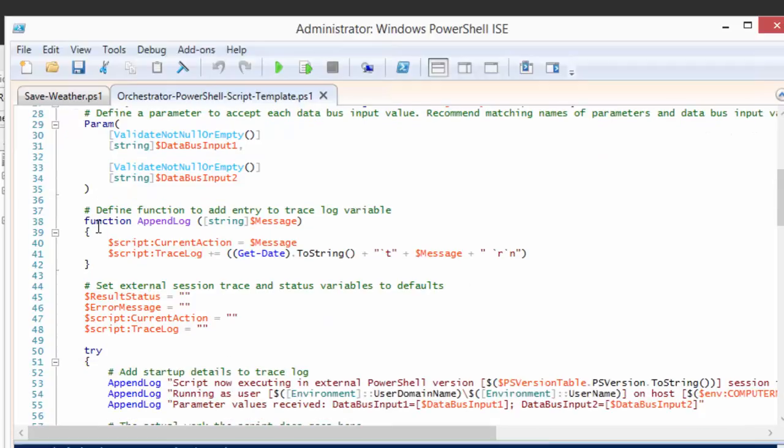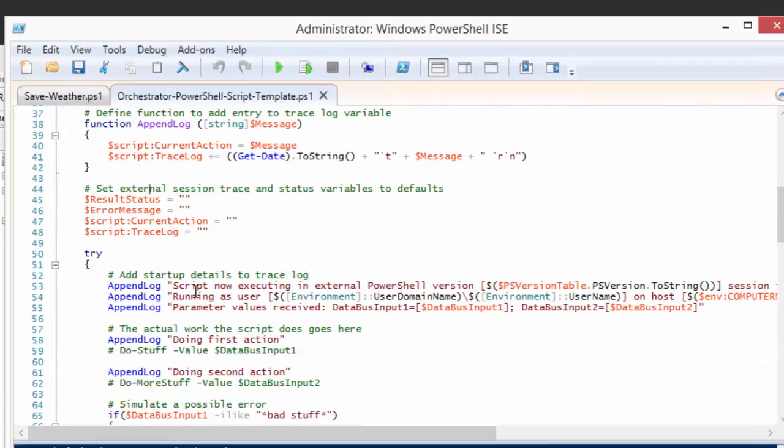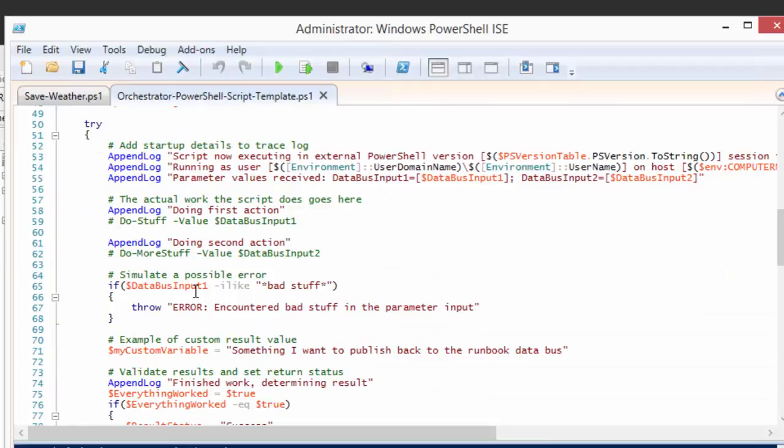We start running this, and this is what actually is in that script session that I was talking about earlier, where it's an external new session. This is going to be our new fancy version of PowerShell, and it's a 64-bit process.